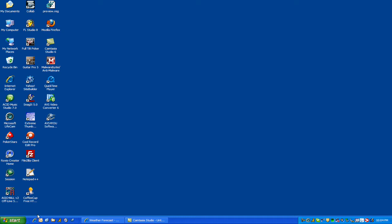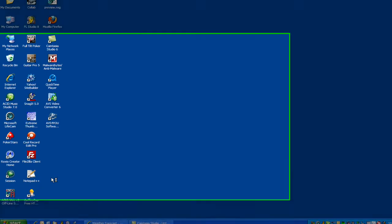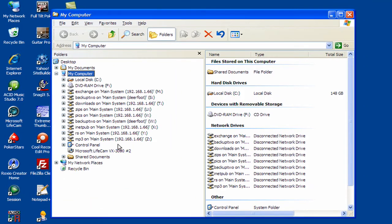So what you'll want to do is open Windows Explorer. An easy way to do that, if you don't have an icon on your taskbar like I do, is to hit the Windows key and E on your keyboard, and it'll open up Windows Explorer.